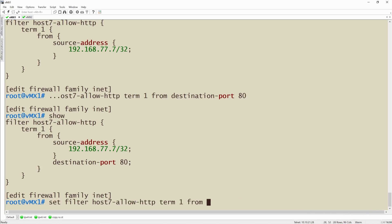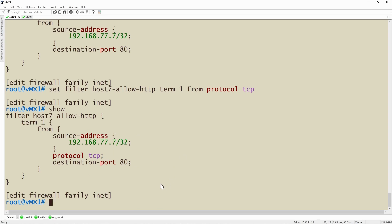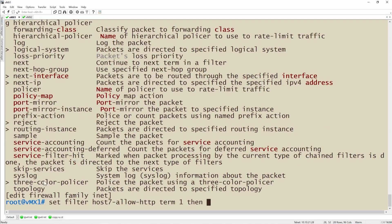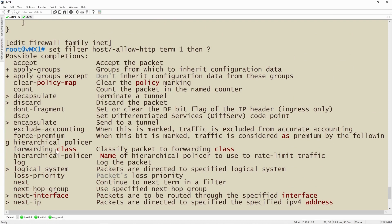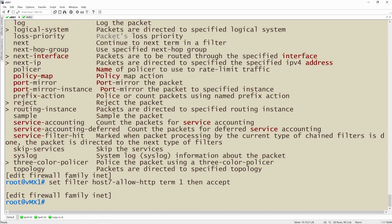So we hit up and specify 'from protocol TCP'. Now our matching term identifies the host, specifies they're using TCP port 80 — the well-known port for HTTP — and we need to create our then statement. Just like in a route policy where we created terms and altered the control plane, here we have a then statement. Let me hit the question mark to see the available then statement options for a firewall filter, because there are many more actions beyond just accept and reject, and we have an entire nugget dedicated to covering those actions.